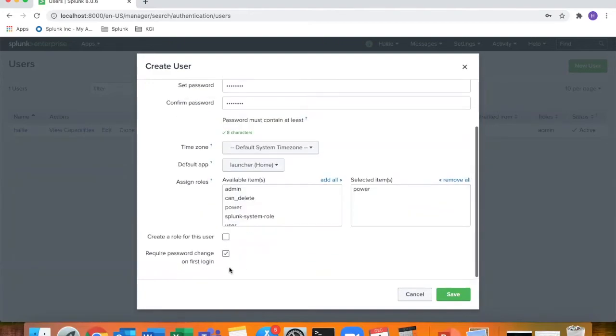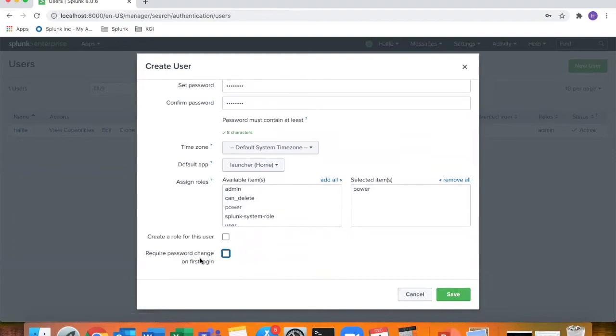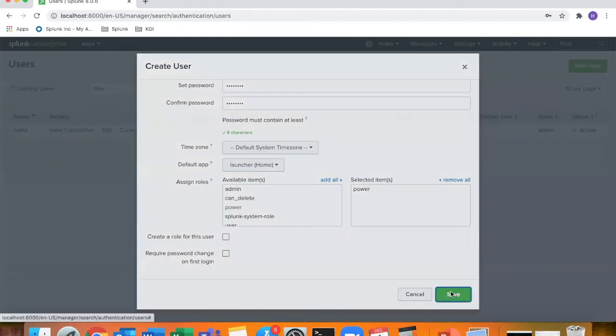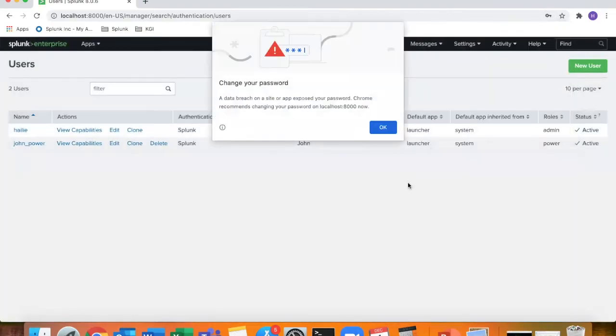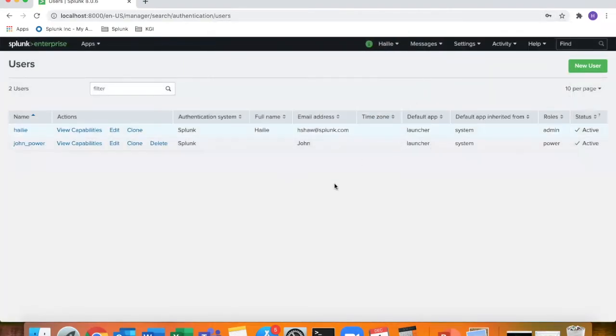And then we will give John the inherited role of power. And then here, just since it's a demo, I'm not going to require a password change on first login. Click save. So now you can see two users are displayed, mine and John Power.